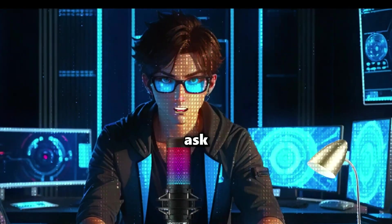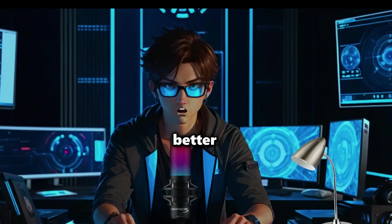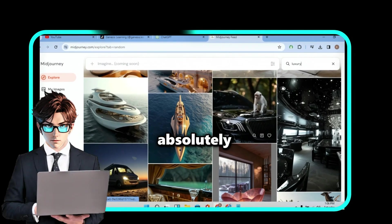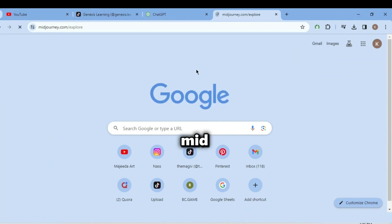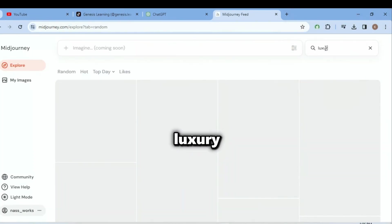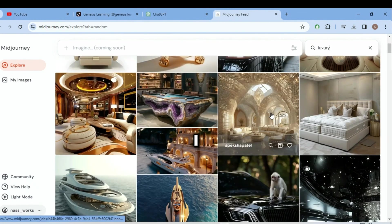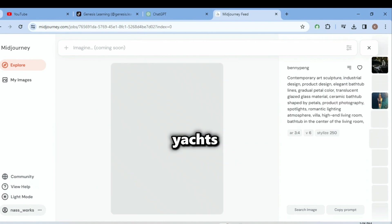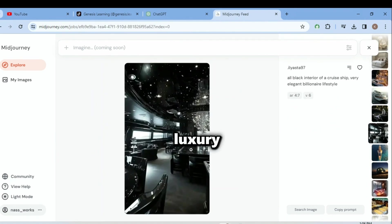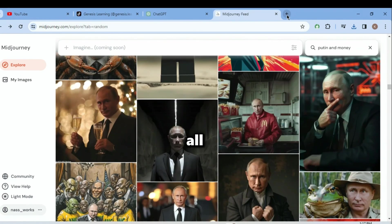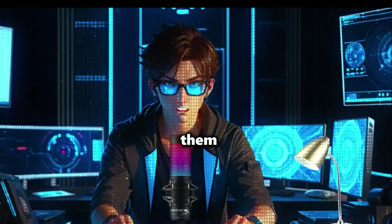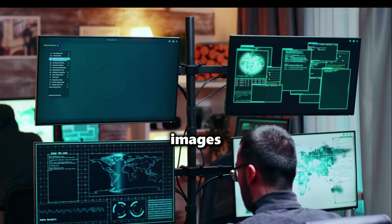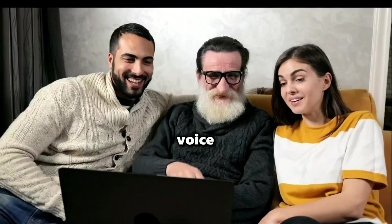Since Leonardo AI will soon ask you for premium, let me show you a better way to get high-quality AI images for absolutely free forever. Open your browser and search for MidJourney.com. Click on Search prompt bar and search for luxury or anything related to what you're making video about. All these images look really nice. Since my video is about yachts, Rolls Royce, gold, and luxury, I will also download all three richest leaders' images since the video I'm making is about them.